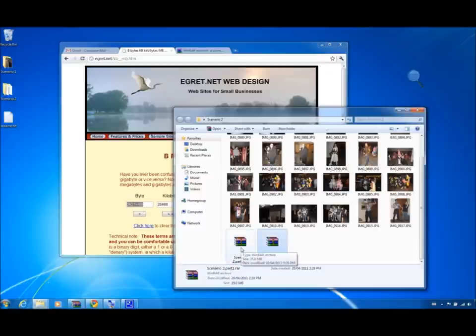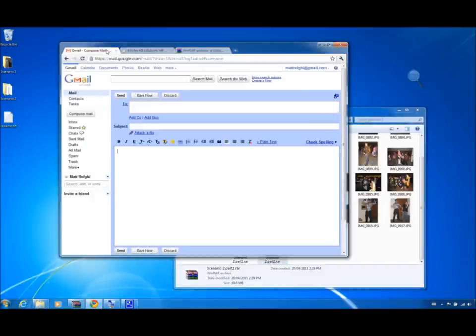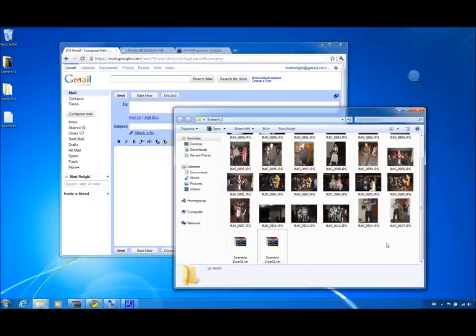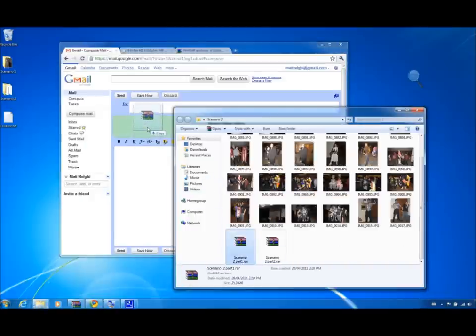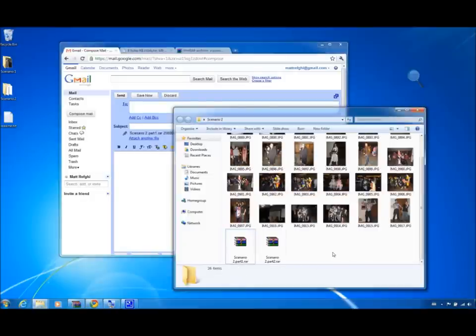Now what we can do is simply attach each of these RARs individually to their own emails. So I have an email open right here in Gmail, I will drag the first RAR file into it, and I can send it, and then simply create a new email and send Part 2.